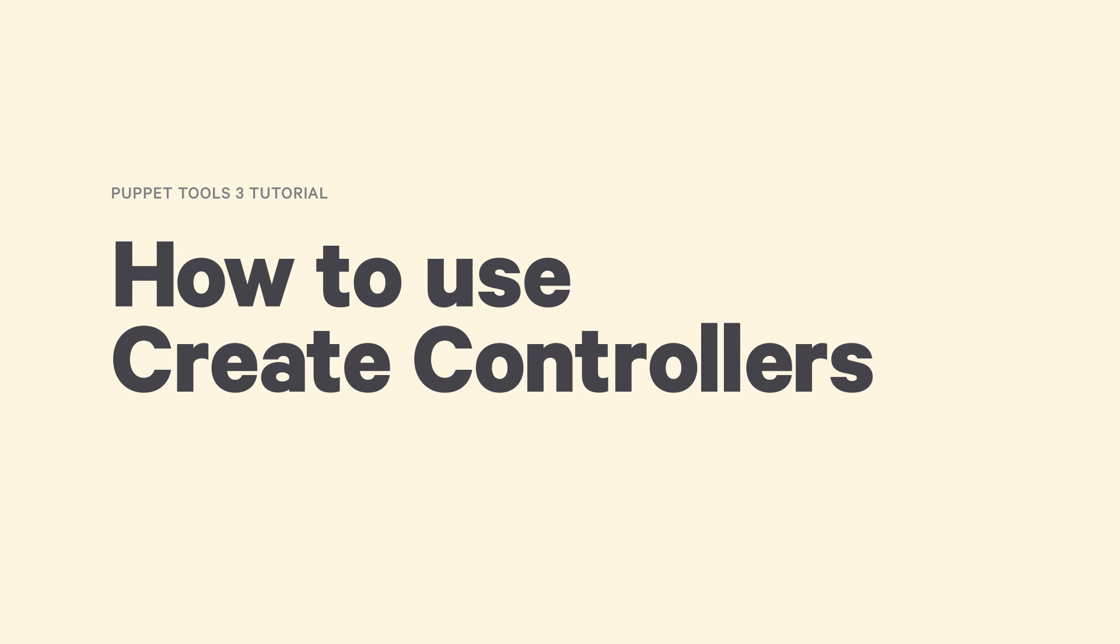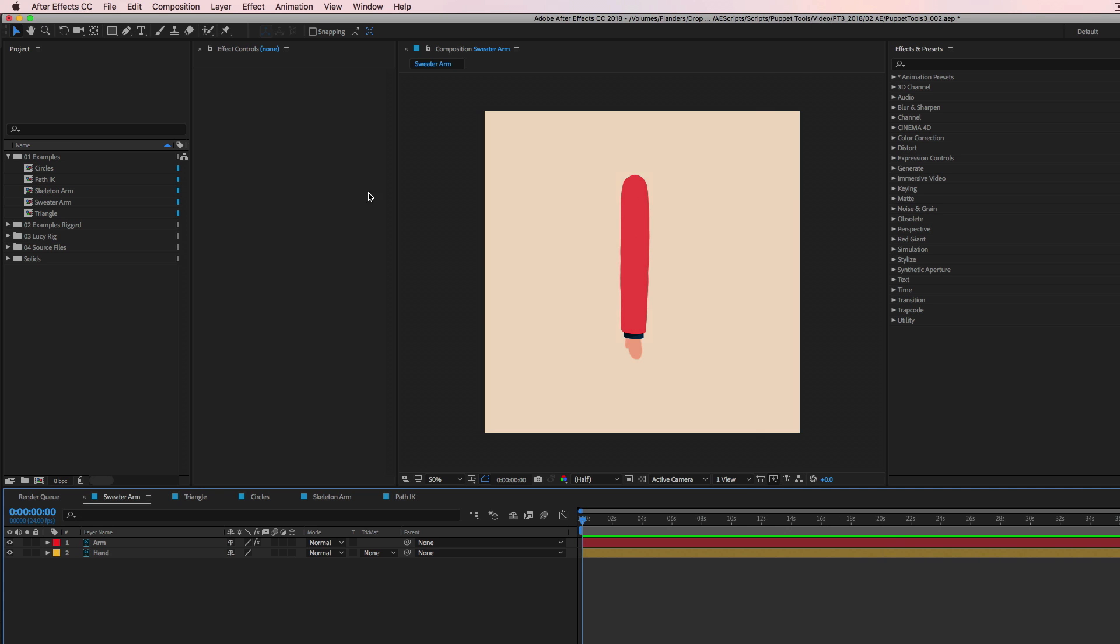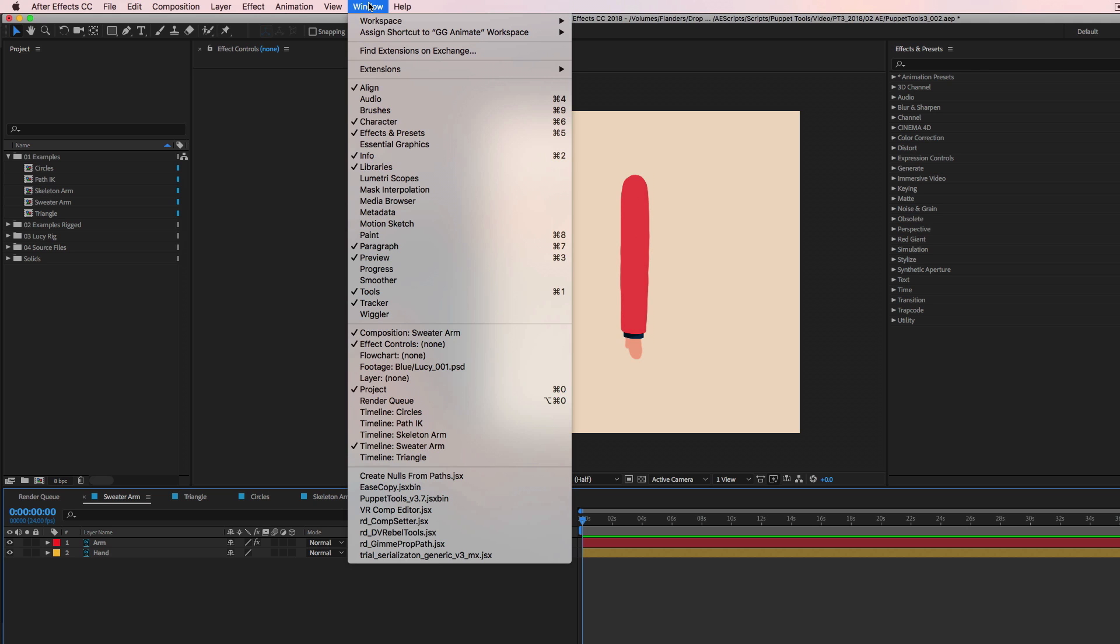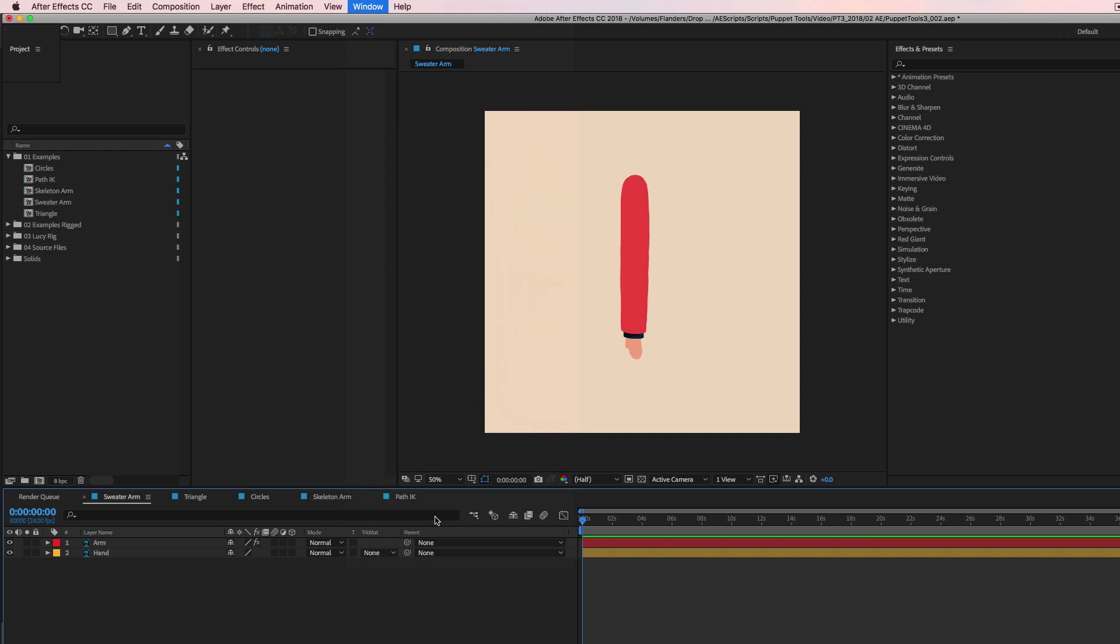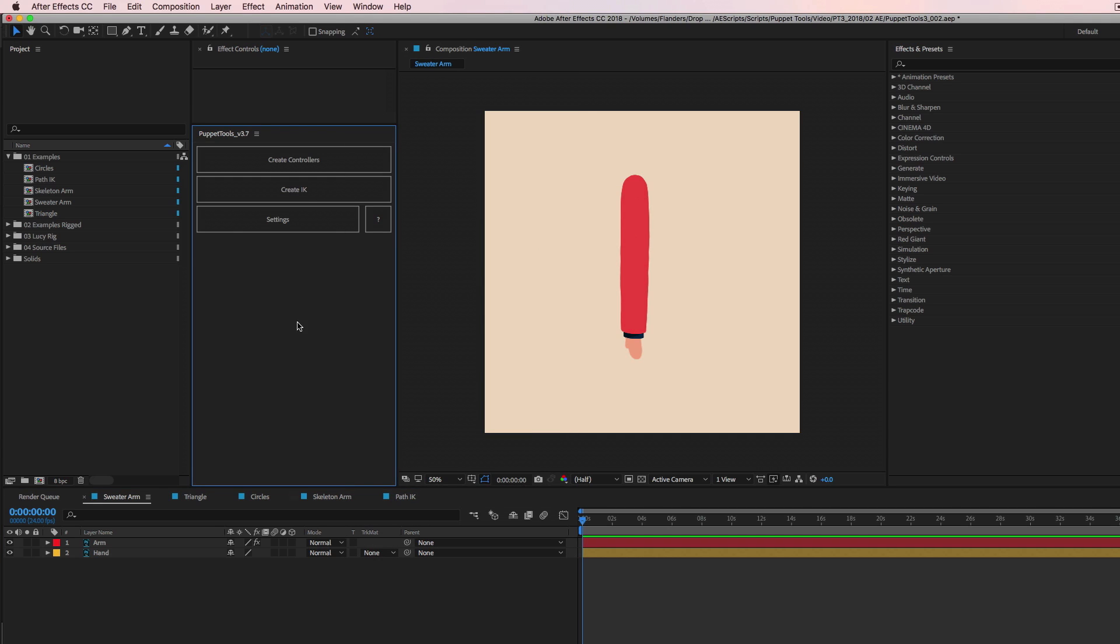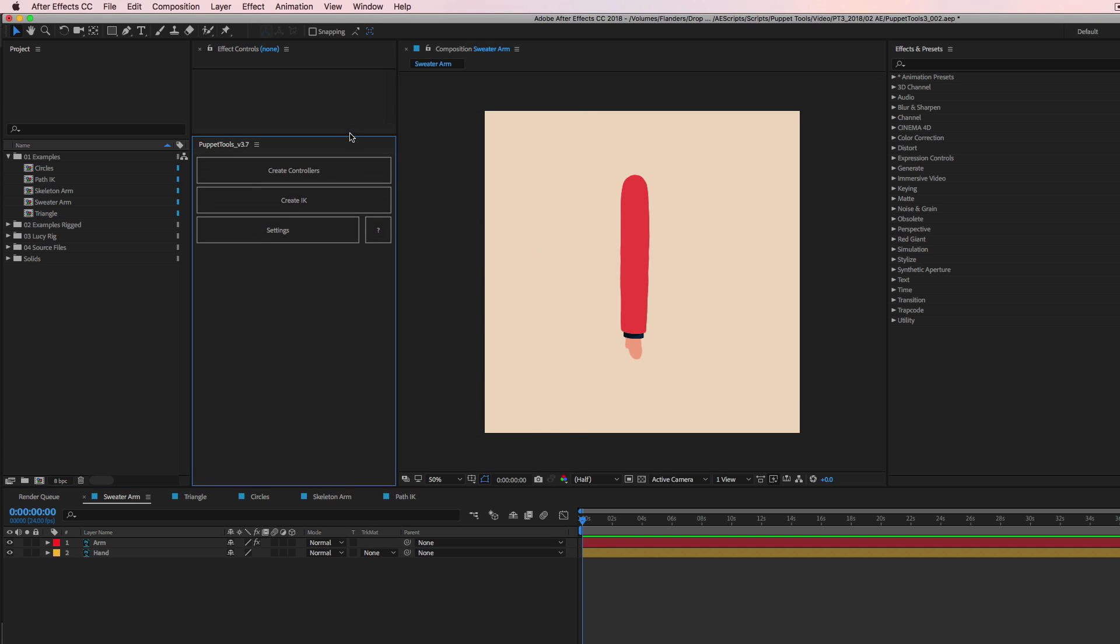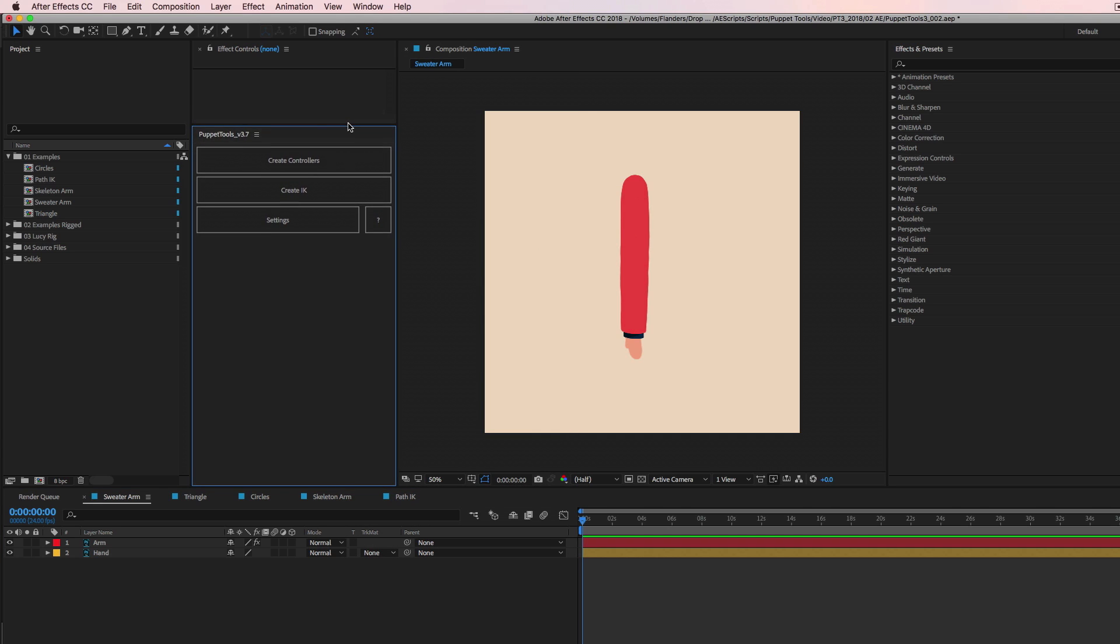I'm gonna start at the very beginning. Where's the script? How do you launch it? So after you install it, you're gonna want to restart After Effects. You can go up to window here and then all the way down and you'll see puppet tools. So click that, that'll launch the script and you can dock it over here like one of these guys or